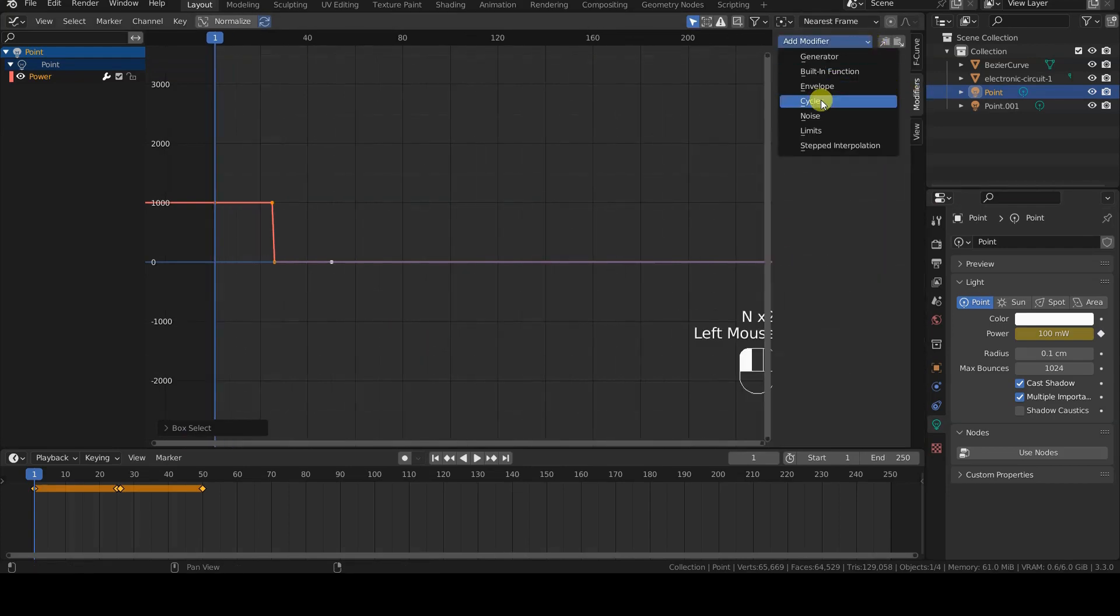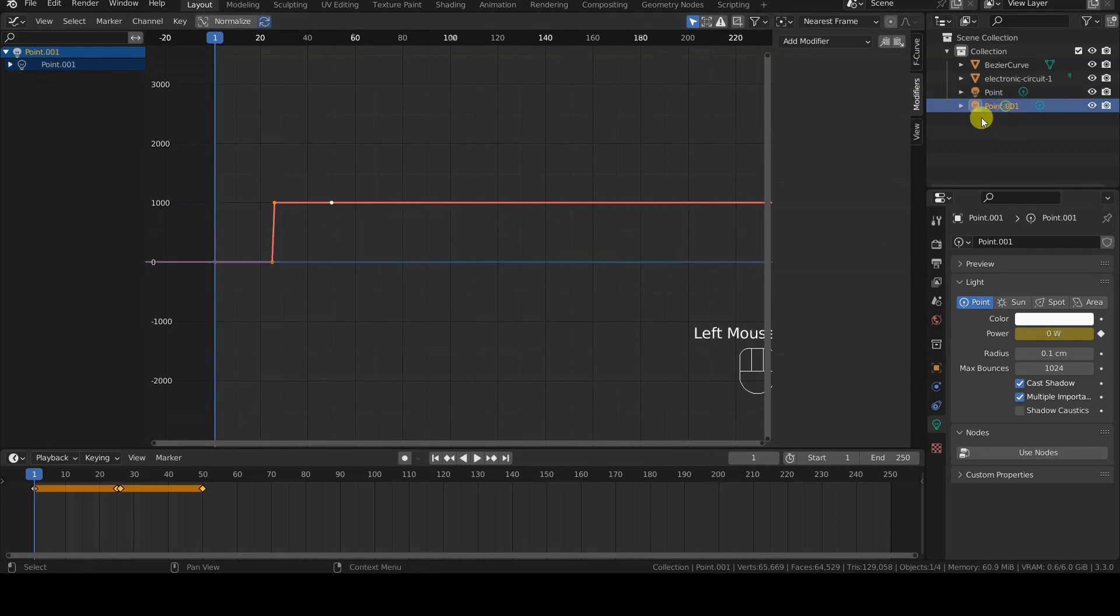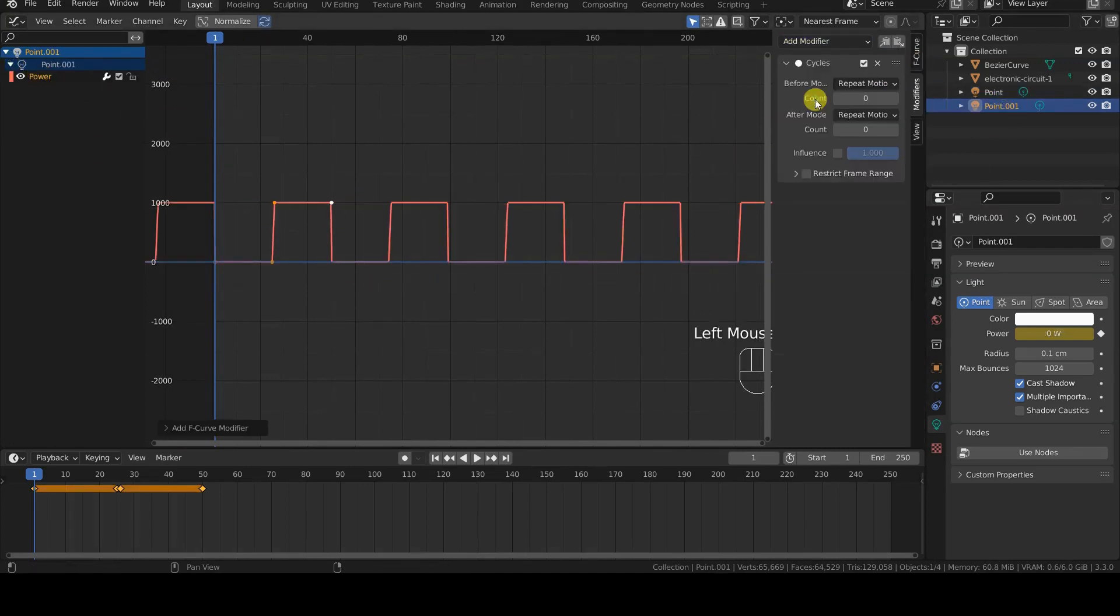One of these modifiers is Cycle, which repeats two or more control points, i.e. keyframes, in a cyclical manner.